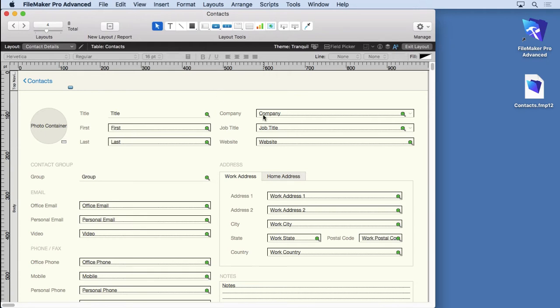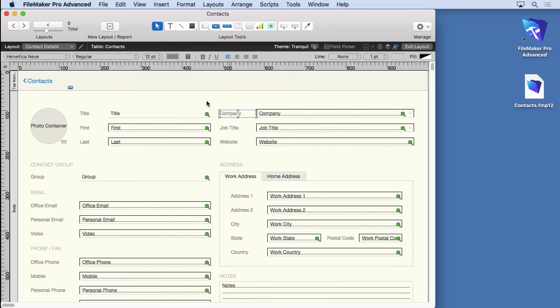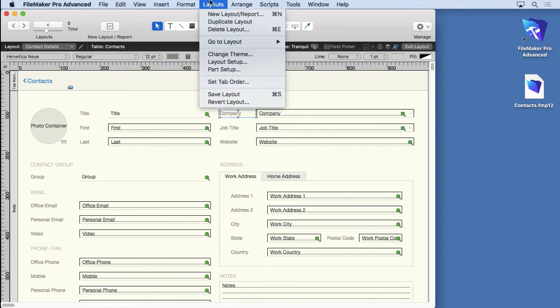You can click on objects and move them around and double-click on them and edit them. What we're going to do is create a brand new layout here, so just go up to the Layouts menu and choose New Layout.